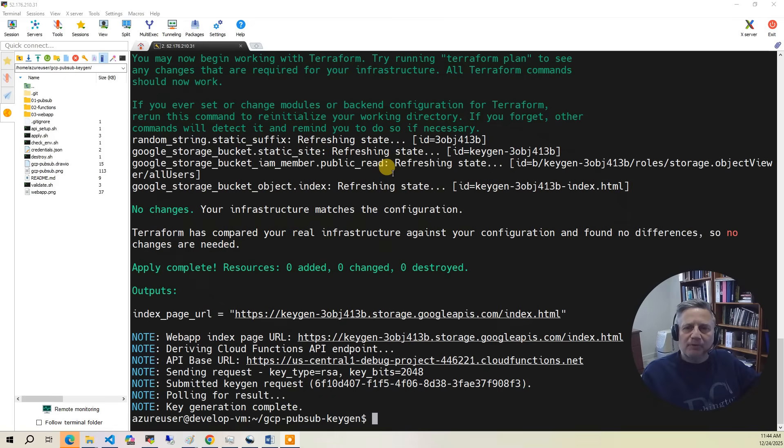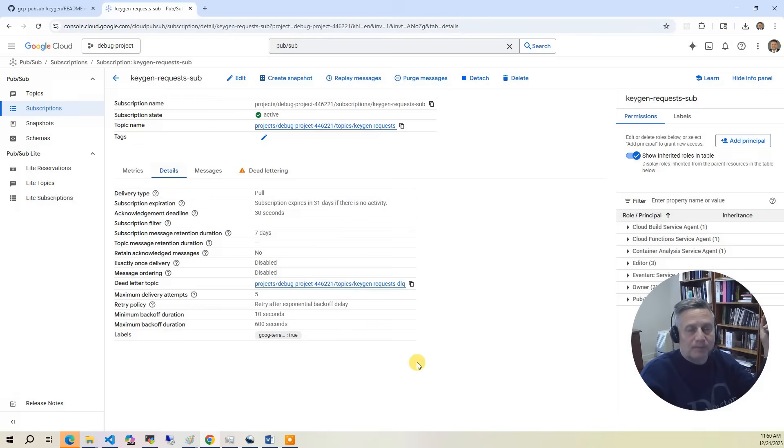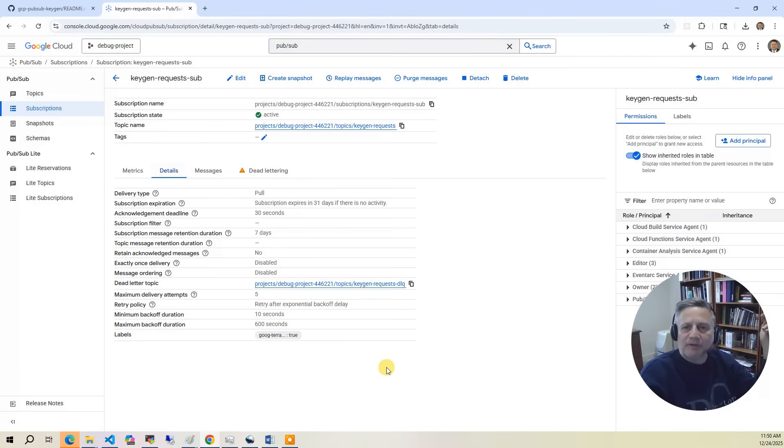The build has completed, so now let's go into the console and take a look at what got built. The core of this project is the PubSub topic keygen requests. For the most part, we choose the defaults for this configuration. As a part of this configuration, we also define a subscription which will trigger a Cloud Function to generate the SSH keys asynchronously.